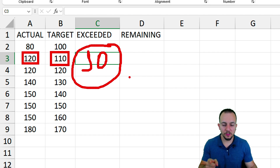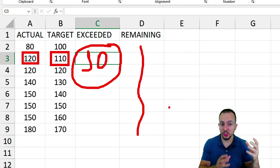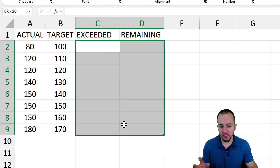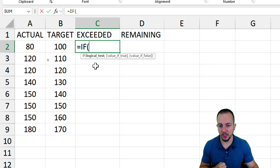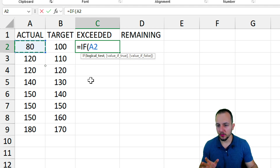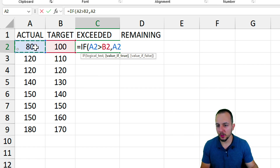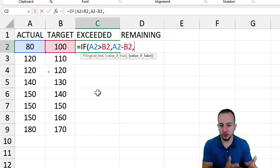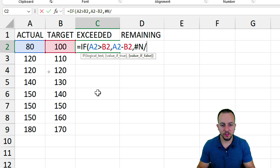The exceeded column is going to be responsible for creating the dark green visualization in the chart, and the remaining column creates the red bar. To automate these results, we use the IF function. The formula checks: if the actual value is greater than the target, return actual minus target to get the exceeded value; otherwise, return an error — #N/A (hash-sign forward-slash A) — in Excel.